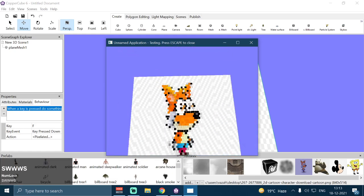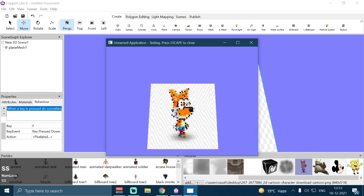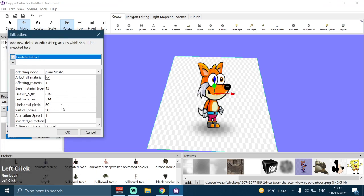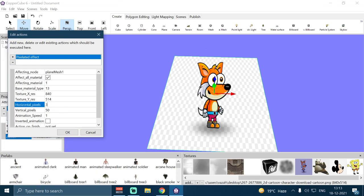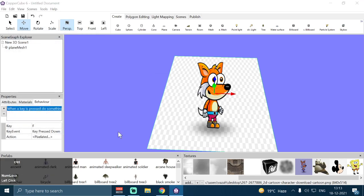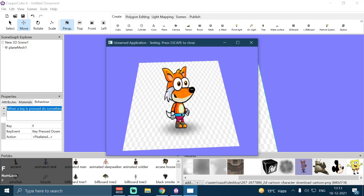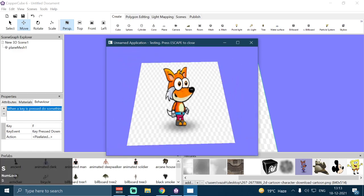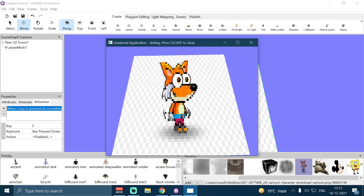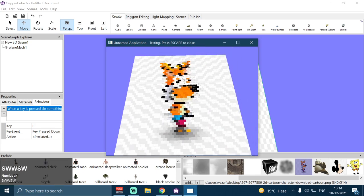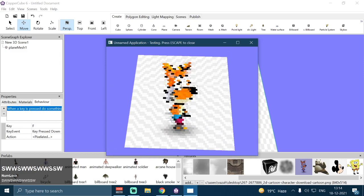This is how it looks when we have 50 horizontal pixels and 50 vertical pixels. We can also decrease or increase these values — for example, if I set it to 30 horizontal and 50 vertical pixels and then test the application, it will start wiggling, vibrating, or animating, resulting in 30 by 50 pixels on this texture.